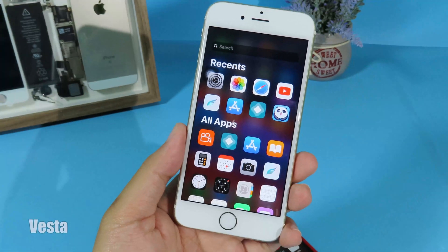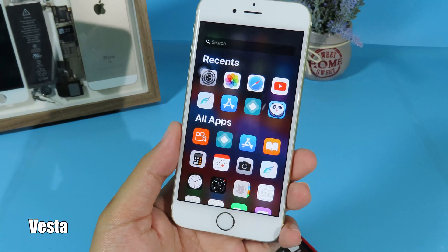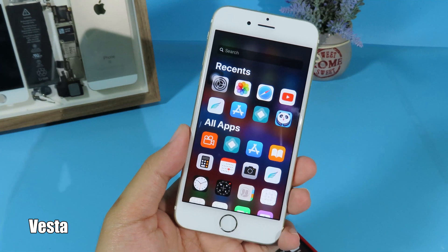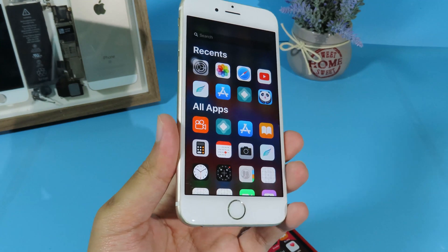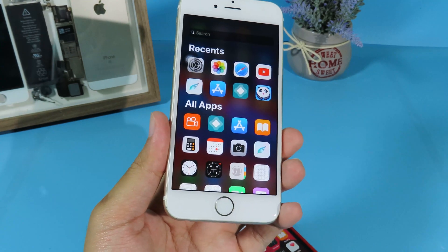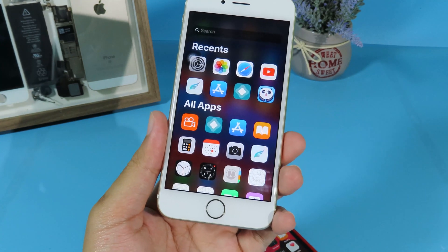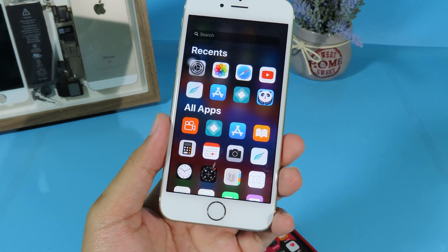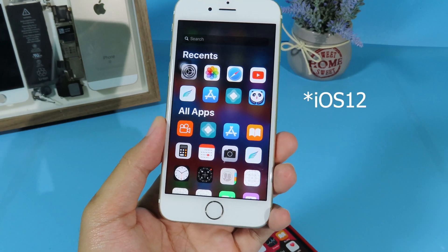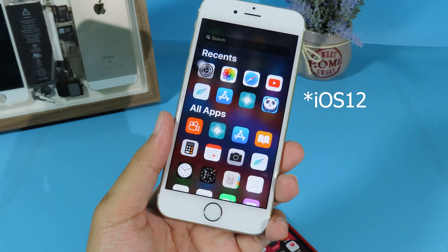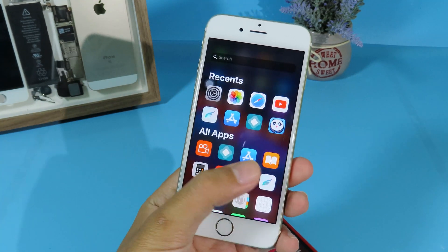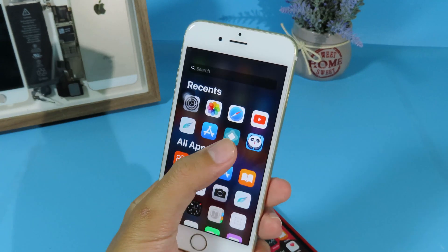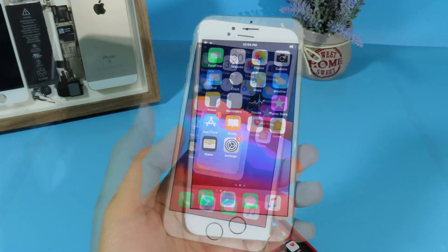The popular one is App Library from iOS 14. You may already know that iOS 14 has App Library, and you can do that on your iPhone 6 as well. All you have to do is install WeStar, and it is completely free.